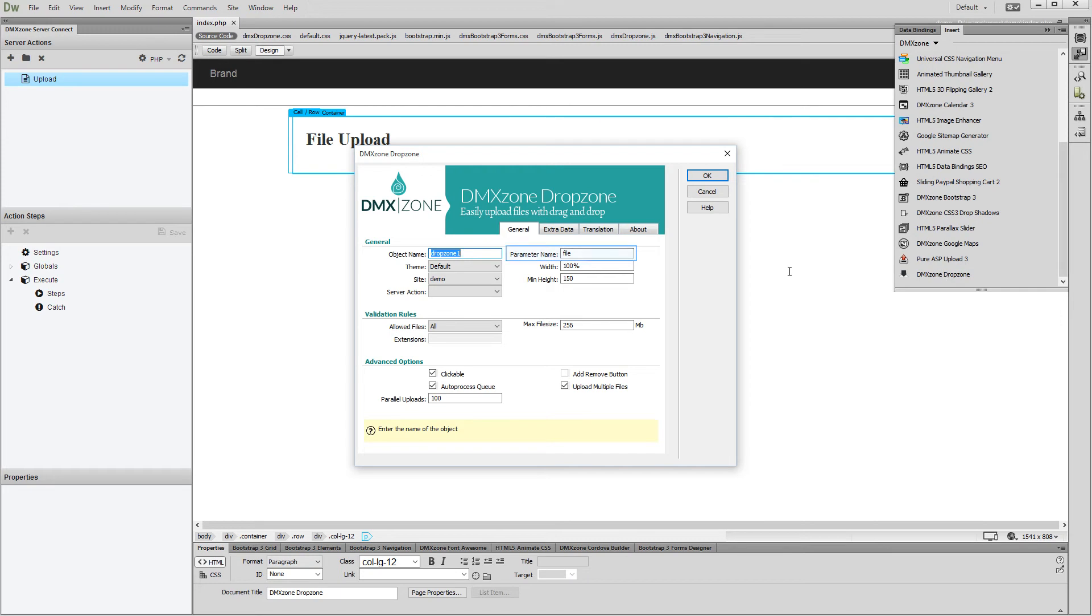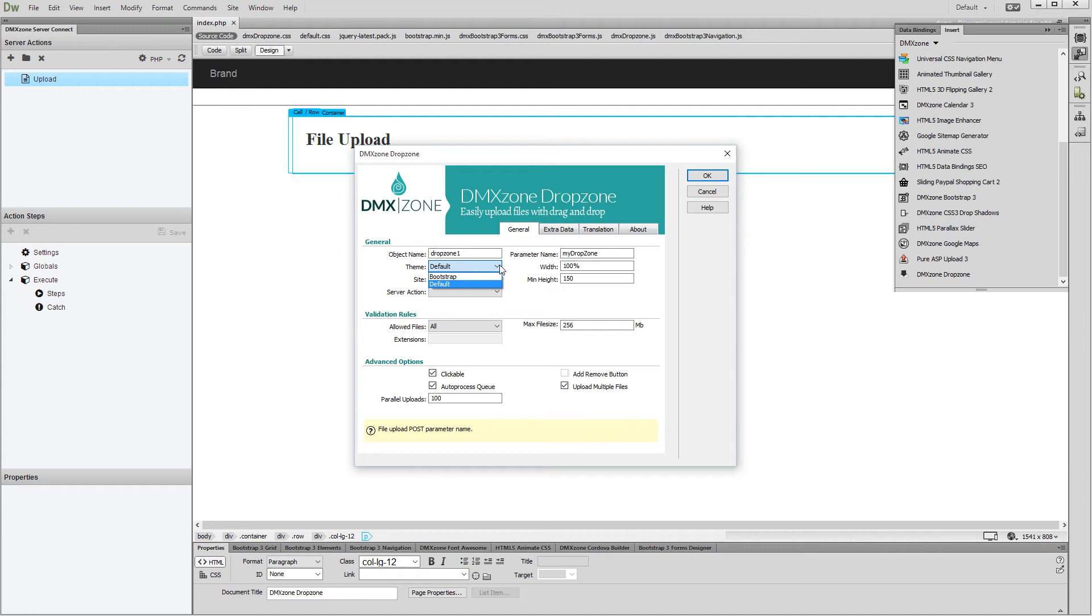You can change the default drop zone parameter name. We change it to My Drop Zone. Select a design theme. There are two themes available, Bootstrap and Default. The Bootstrap theme requires you to have a Bootstrap 3 based page, while the default one can be used on any page. We select the default theme.